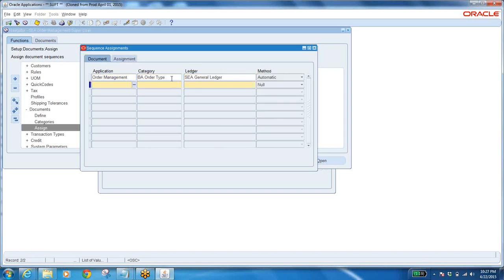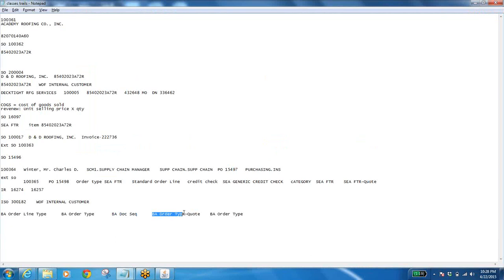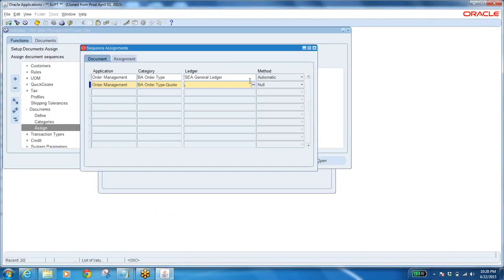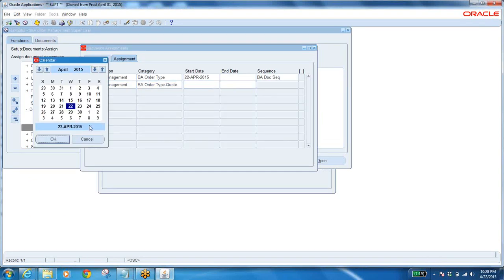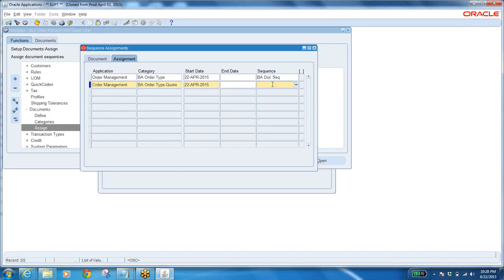Now I did for order type. What about quotation type? Yes I want. Then category — what is category? Quote category is this. Ledger: same. Automatic: yes. Sequence: from today. Which sequence? Same — or if you want something different define a new sequence and assign it. I want same. Save it. Now what is your order type? This is your order type. Have you validated workflow? If you have doubt, let us do it once again.